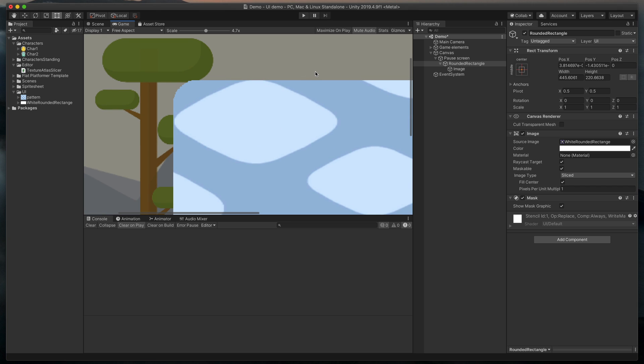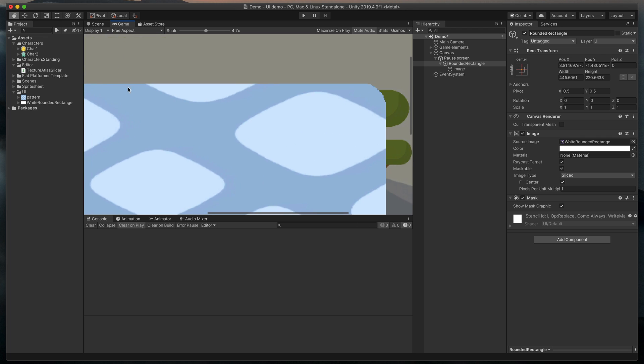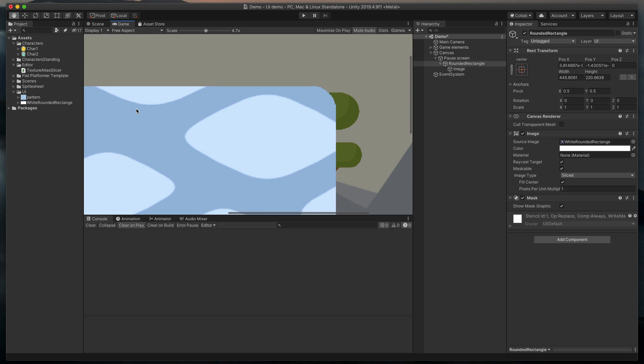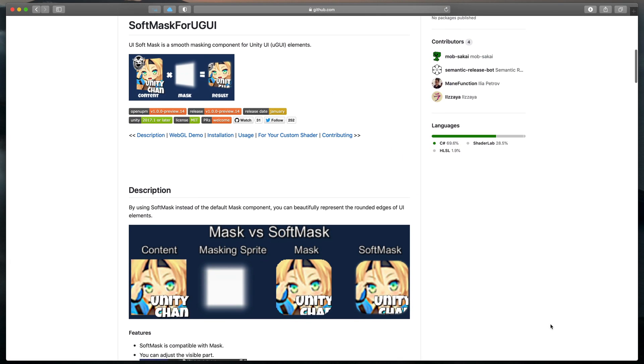The built-in Unity mask can't handle the alpha channel. Instead of smooth masking out, each pixel is either masked or not. To make it much more pleasant to look at,